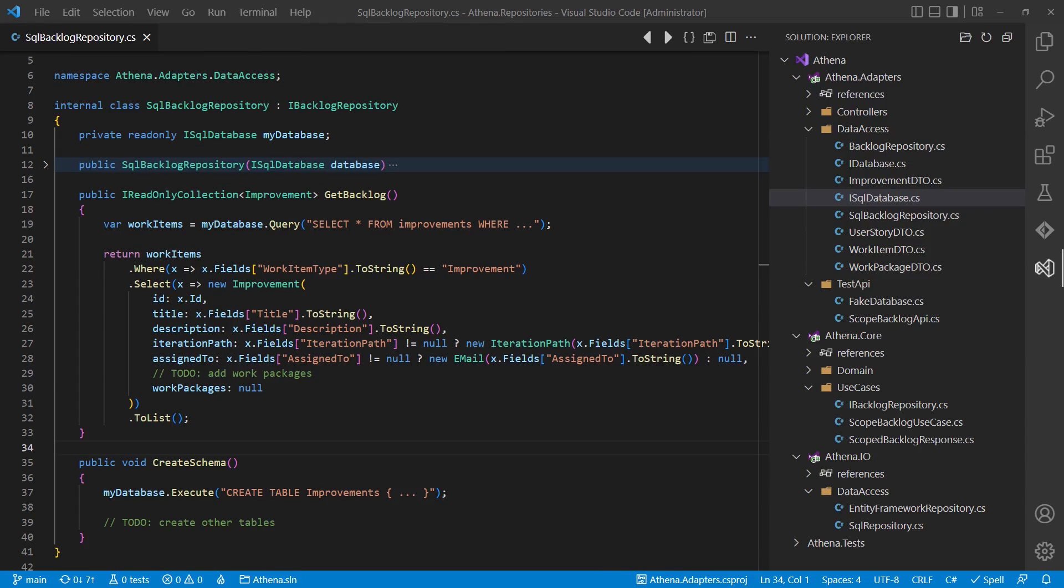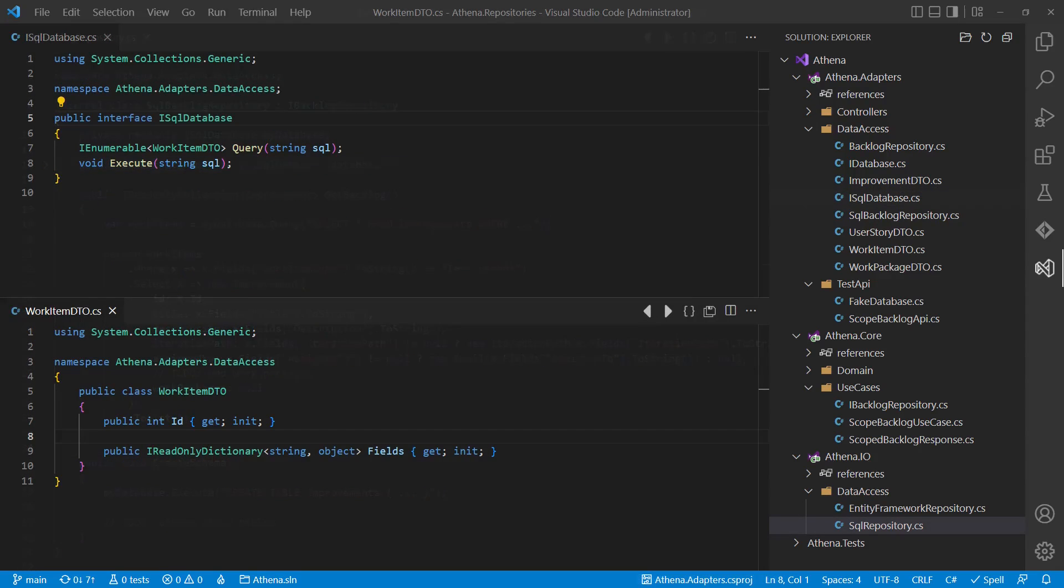To address this drawback, we could decide to move all the knowledge about the database schema and the SQL queries to the adapters layer. For that, we would change the iDatabase interface to operate on SQL strings.